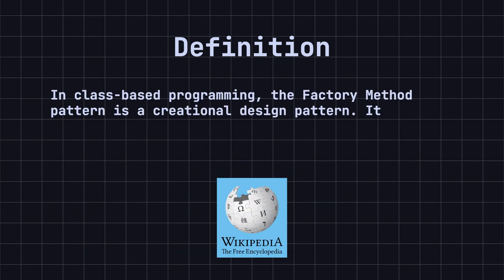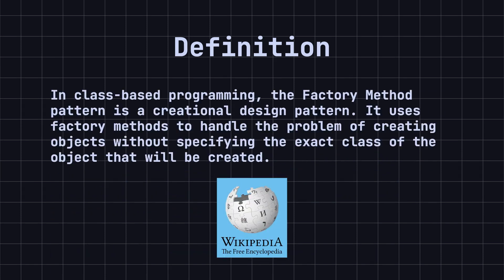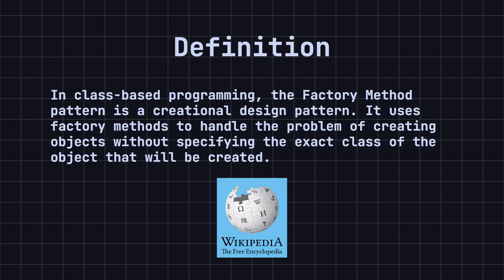Wikipedia explains the factory method as follows. In class-based programming, the factory method pattern is a creational design pattern. It uses factory methods to handle the problem of creating objects without specifying the exact class of the object that will be created. This is achieved by defining factory methods in an interface, implemented by subclasses, or by implementing the factory method in a base class and optionally overriding it in derived classes.